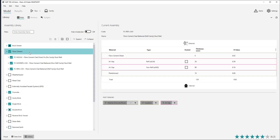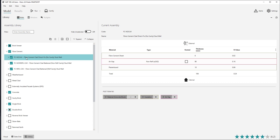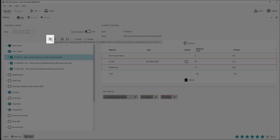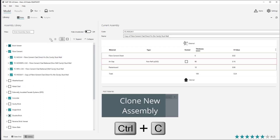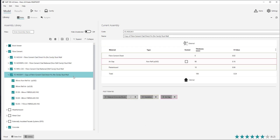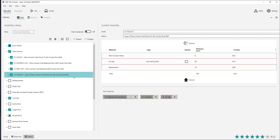All new custom assemblies are created by copying an existing one. Choose an assembly within a group that your new custom assembly will become a part of and hit the copy button or keyboard shortcut Ctrl+C. The new assembly will have been created as a copy of the original assembly, and you can now customise the assembly further within the table view.